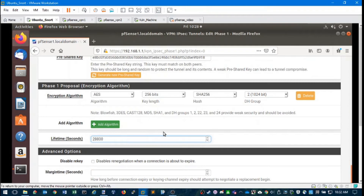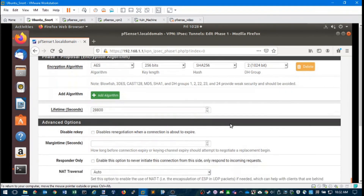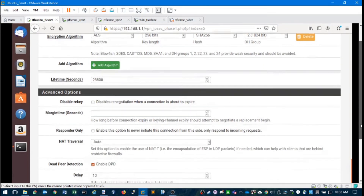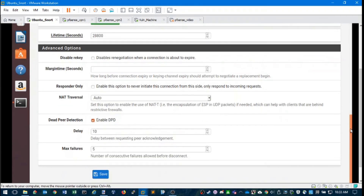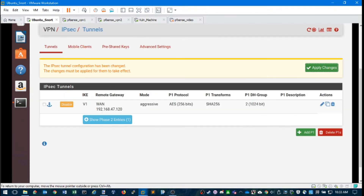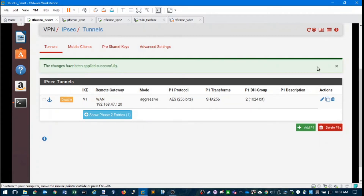You can leave the default 28800 for the lifetime. The remaining items you can leave as default. Once you save, you can apply. We need to take a look at Phase 1 on the other side. For learning purposes, let's set up Phase 1 on both sides correctly first, then take care of Phase 2 on both sides. Let's move over to PFSense machine two.